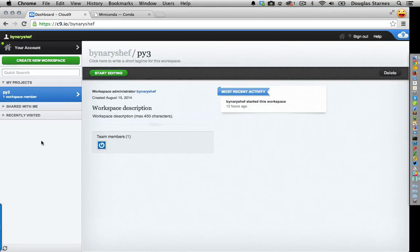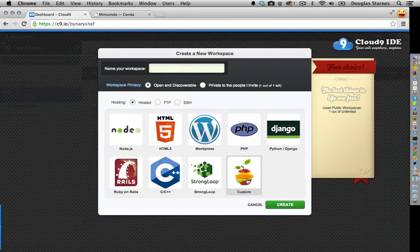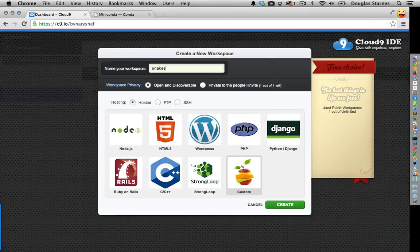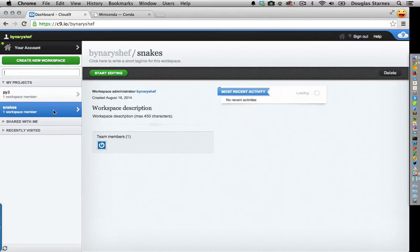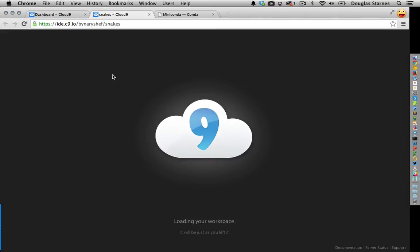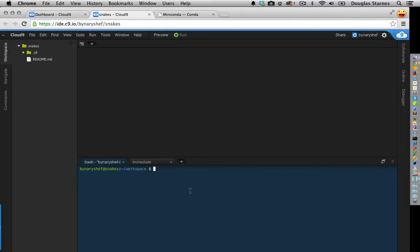Once you're at the dashboard, click on 'Create New Workspace', then click 'Custom', give it a name like 'snakes', and click Create. This takes only a few seconds. After it's done, you can click on the workspace and start editing. It brings up an editor, a terminal window, and a file project manager. This is actually running an Ubuntu VM on Google Compute Engine, and you have sudo access.